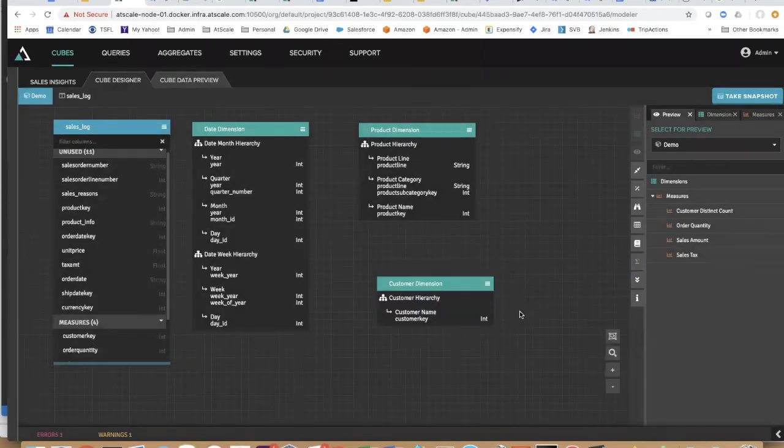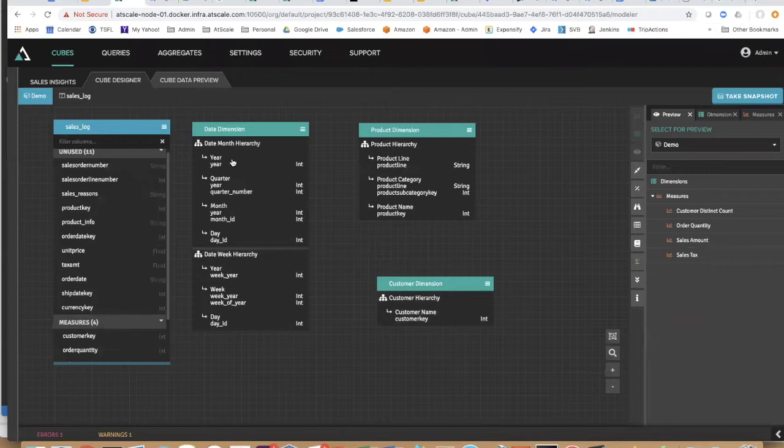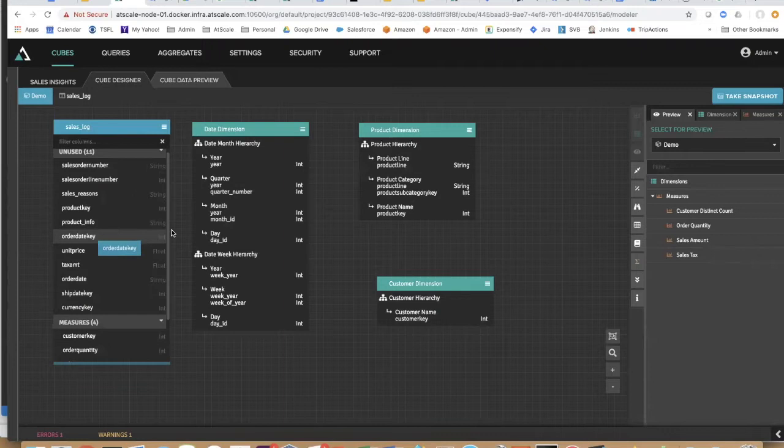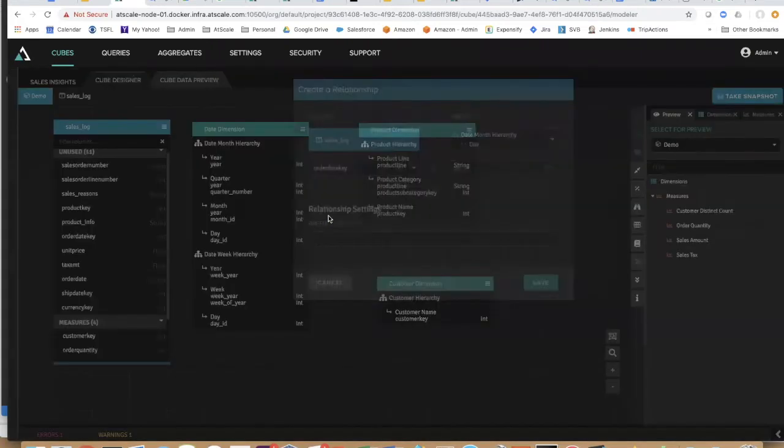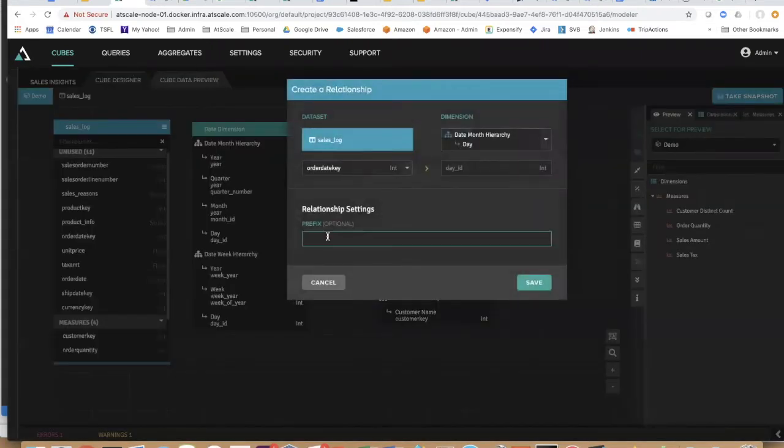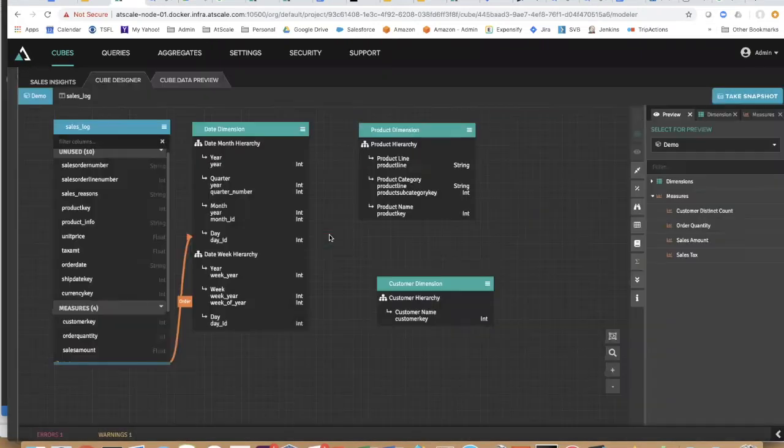How do these work? I simply wire up these dimensions to my raw data. Let's take my order date, connect it up to my date hierarchy, give it a prefix of order, and voila,